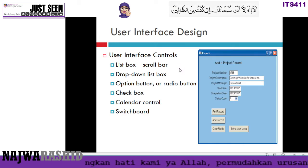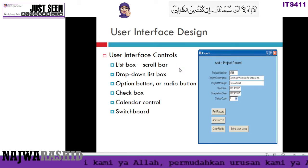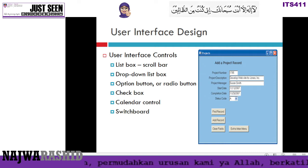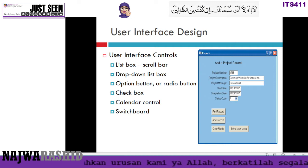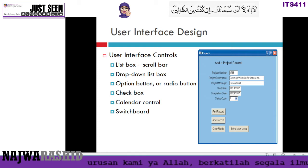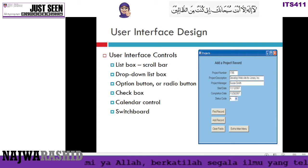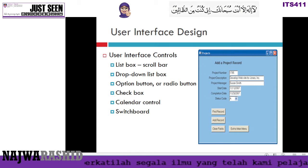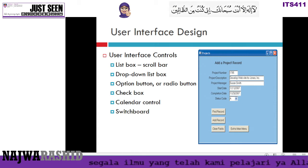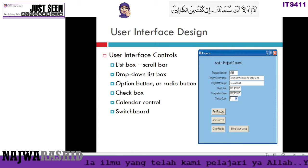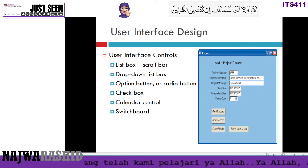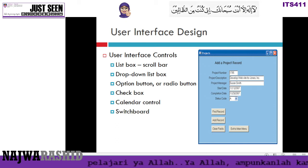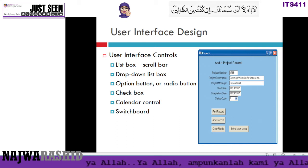This is another user interface control that you can use: a scroll box that you can scroll up and down, a drop-down list box, radio button, text box, and the calendar control, as well as the switchboard. These are the types of user interface controls that you can use when you design your interface.